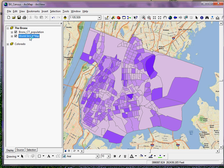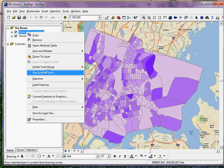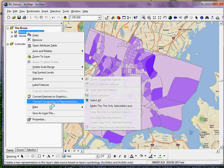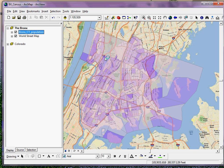One of the things I might want to do here is simply apply a nice transparency to my original layer so that I can see the World Street Map layer pop through. I can do that by right-clicking on my original layer, going to Properties, clicking on the Display tab, and changing transparency to, say, 50%. You can experiment with the transparency depending on what you like. Clicking OK, now I can see the World Street Map essentially show through my original data set.